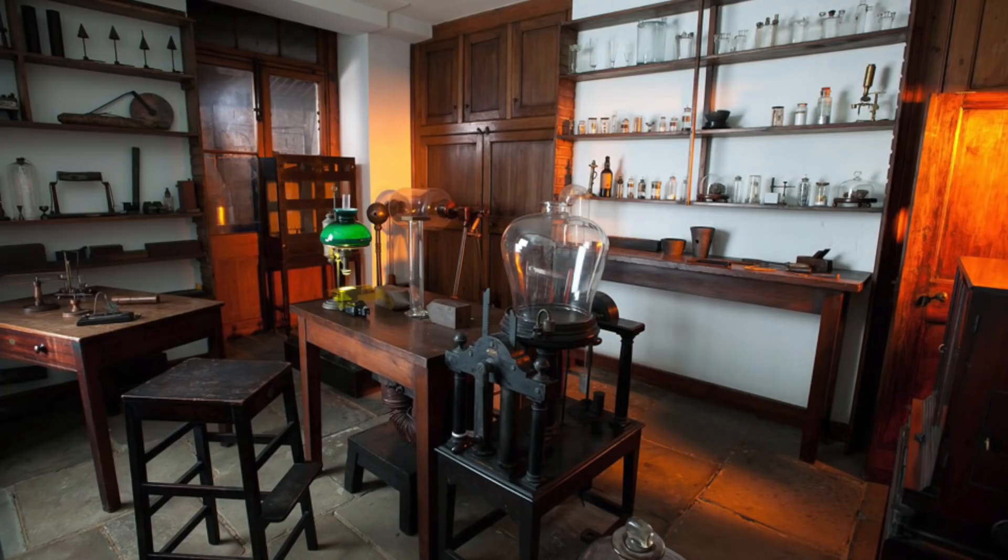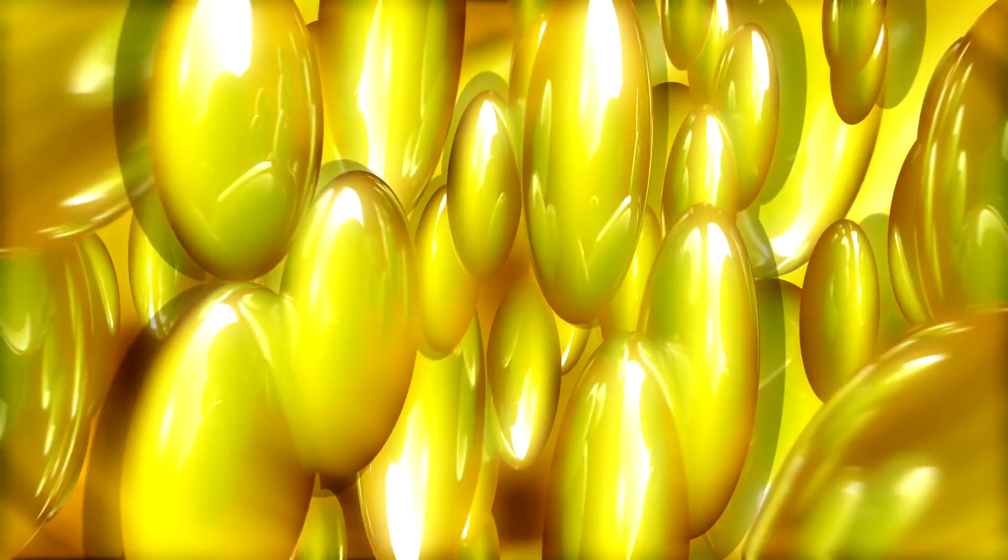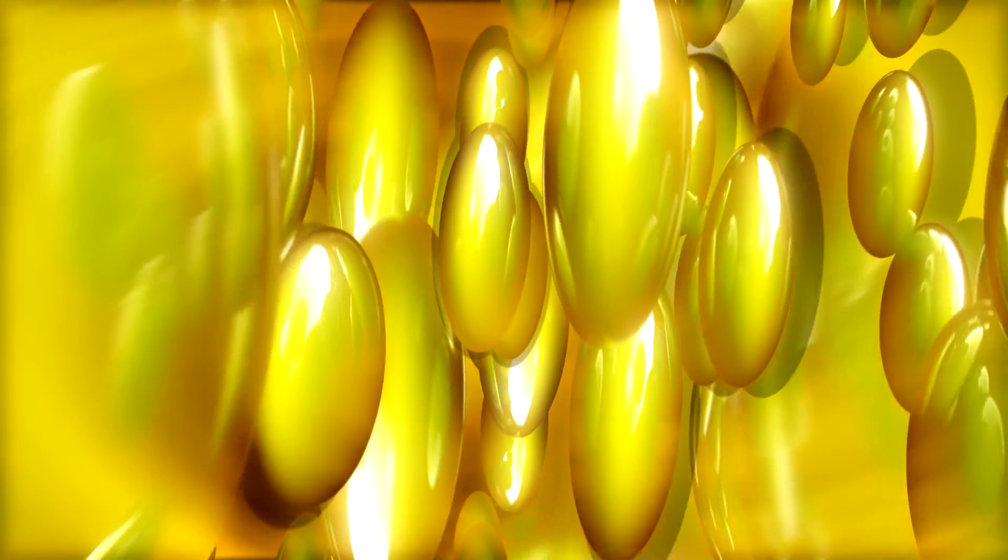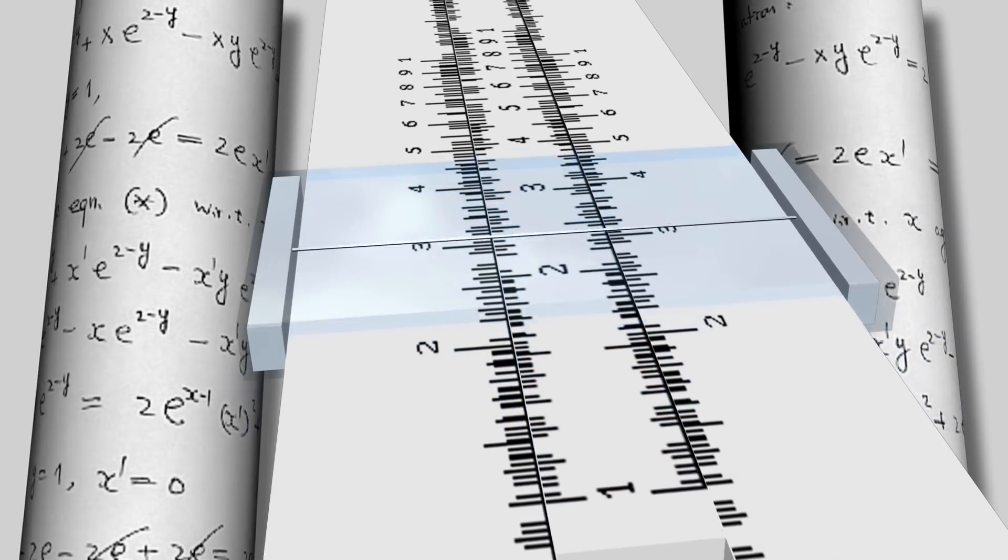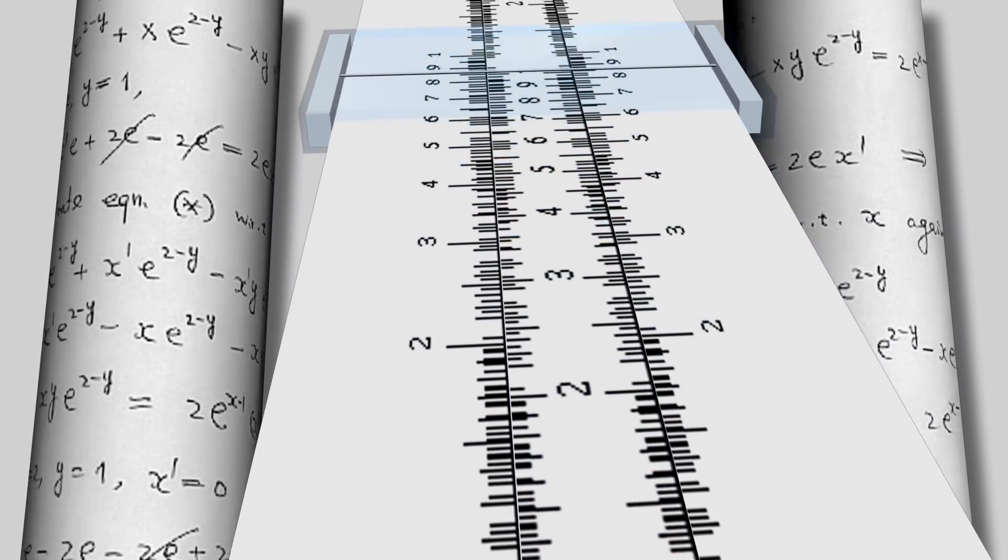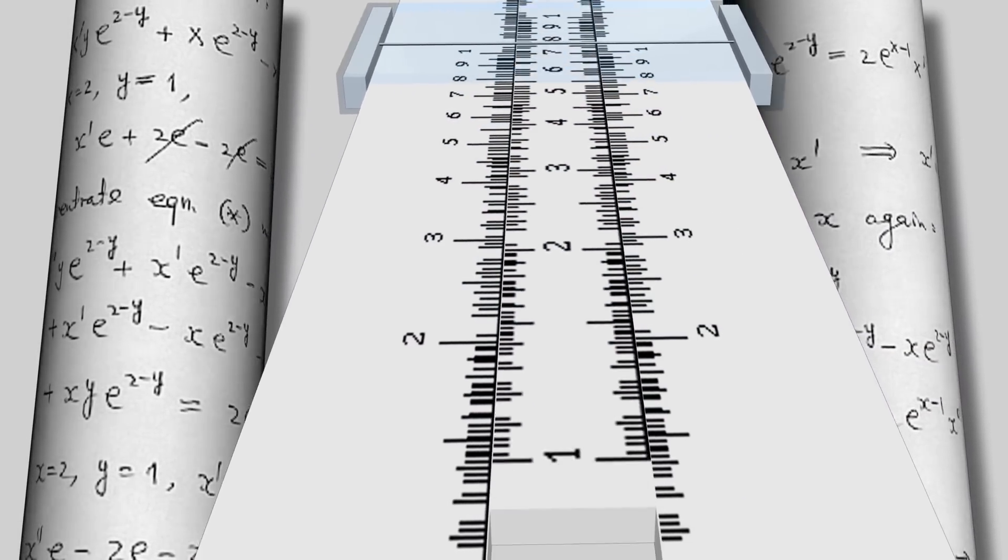When science was still young and new, it was assumed that the smallest units of matter were all particles. In many cases, things could be modeled this way and it made the math really straightforward. Point-like particles could be modeled, as could their motion and the effects of their motion. But it didn't take long for scientists to find holes in that line of thinking.